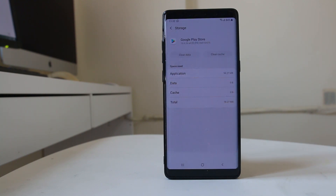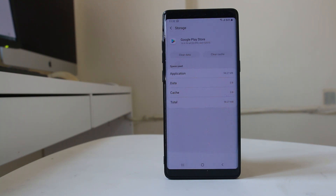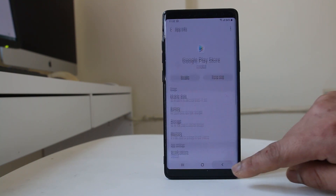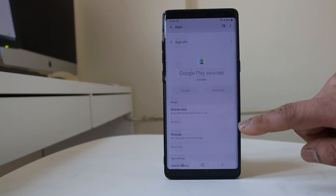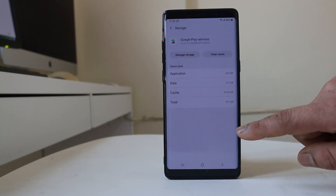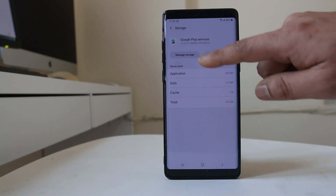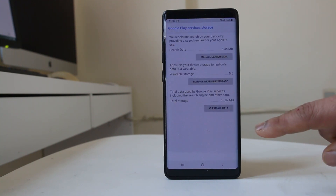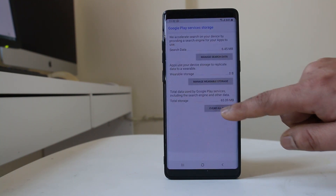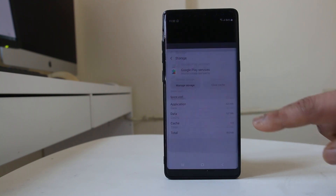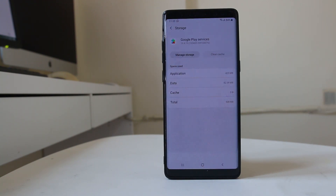We are clearing the cache files and data of the Google Play Store application, because sometimes the temporary files stored in the cache partition may be causing an error. Then go back and go to Google Play Services. Similarly, go to Storage, select Clear Cache, then go to Manage Storage, select Clear All Data, and confirm OK to delete all data and cache files for Google Play Services as well.